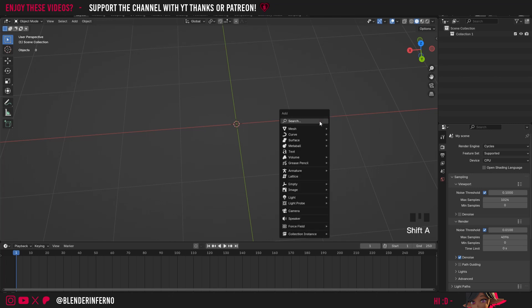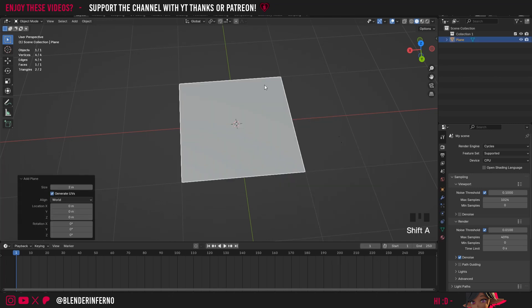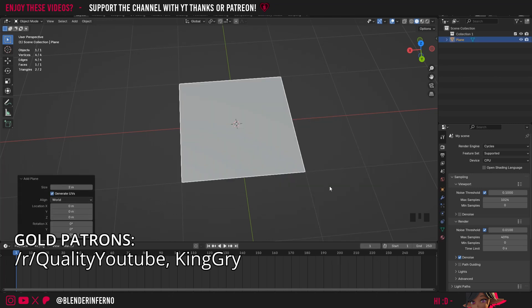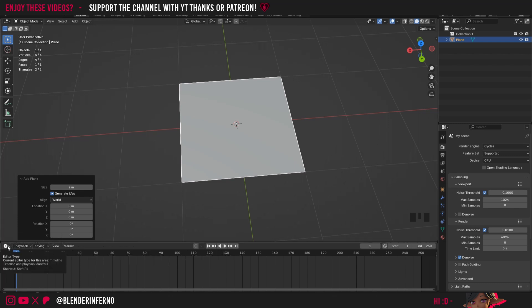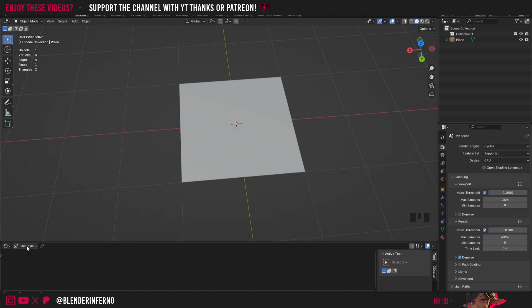I'll press Shift A and then under Mesh I'm just going to choose Plane as this will give me a nice square UV for using a square base texture. I'm then going to change my timeline here by left clicking the icon and then choosing Shader Editor. Then I'm going to change my viewport shading here to Object and this will allow me to add a material to our selected object.